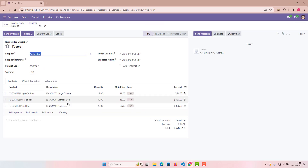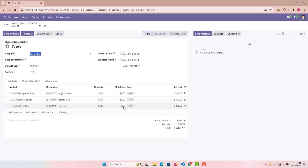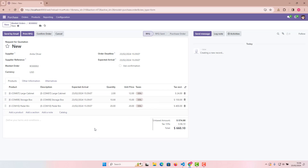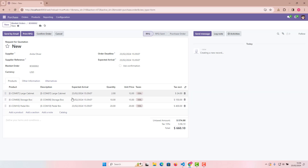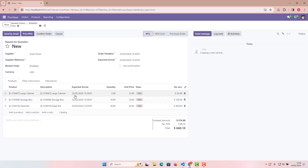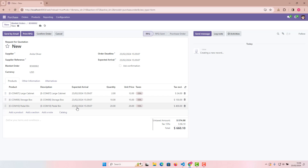Now let's check the expected arrival dates. The issue is that it's not taking exactly the same expected arrival per line — it's taking the first line's date and applying it to the second and third lines as well. In the blanket order, the first product was in February, the second in March, and the third in April.